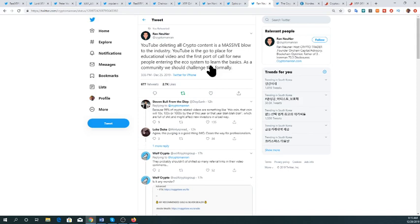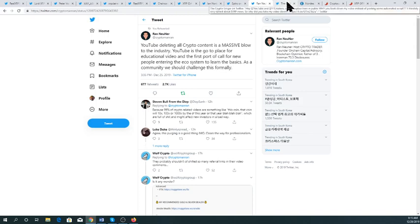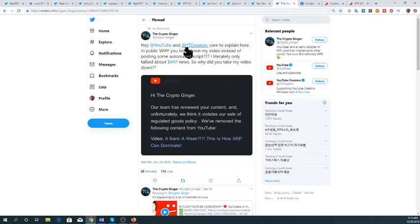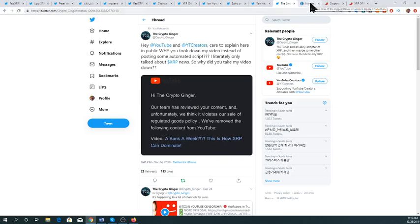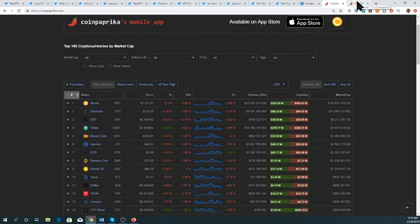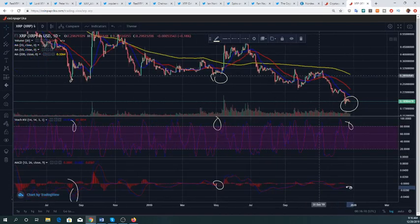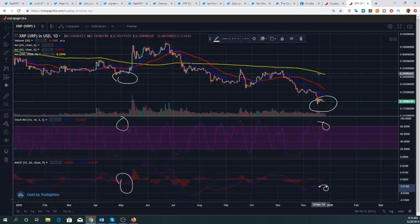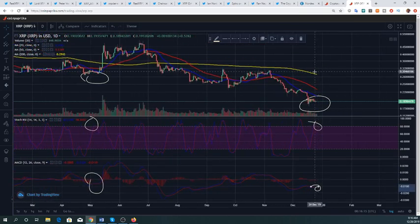I'm trying to understand YouTube's own rules so I don't repeat any mistakes. I also saw tweets from others talking about our favorite digital asset XRP, and their videos had been taken down. We'll look further into what's going to happen, then we'll look at the technicals of our digital assets and discuss similar patterns forming in the charts.